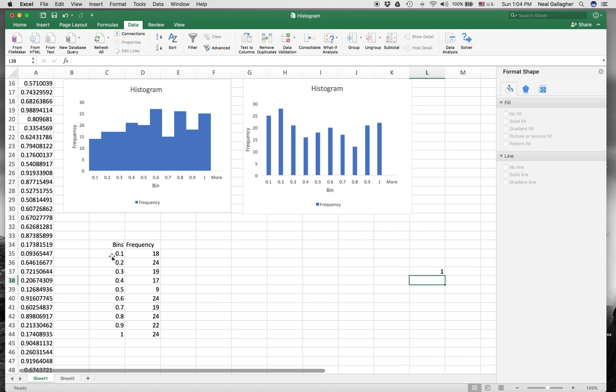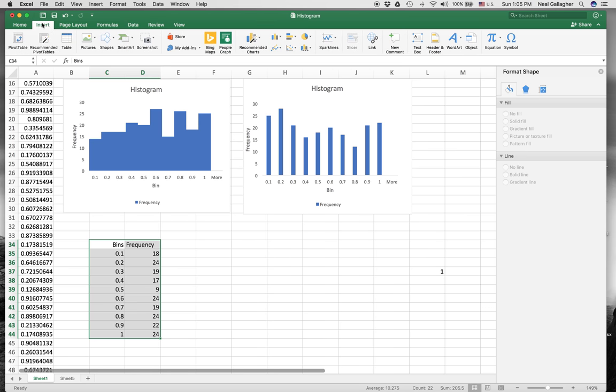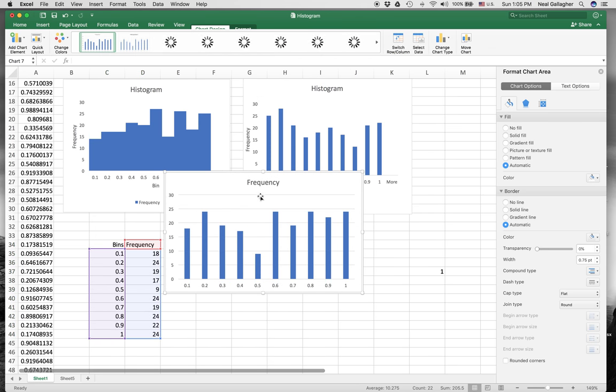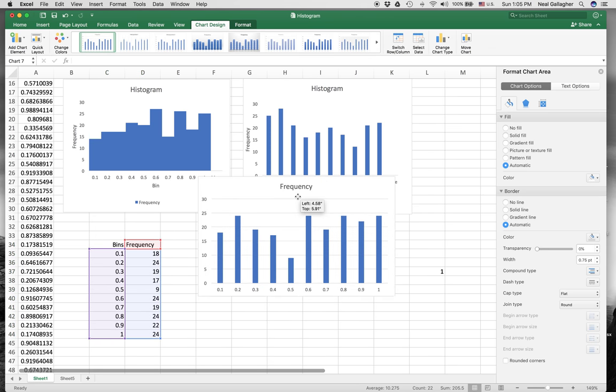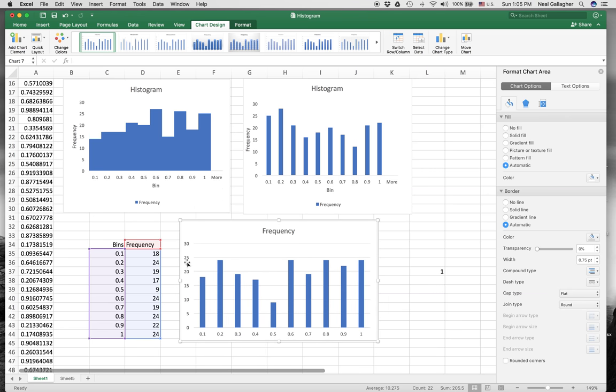Now I want to graph these things. To graph them on a bar chart, I'll select both columns, bins and frequency columns. Then I go up to insert here, and I see where it says recommended charts. So click on that. This is what I want. So here is my new histogram. These are the frequency numbers right in here, and these are the bin numbers right in there.